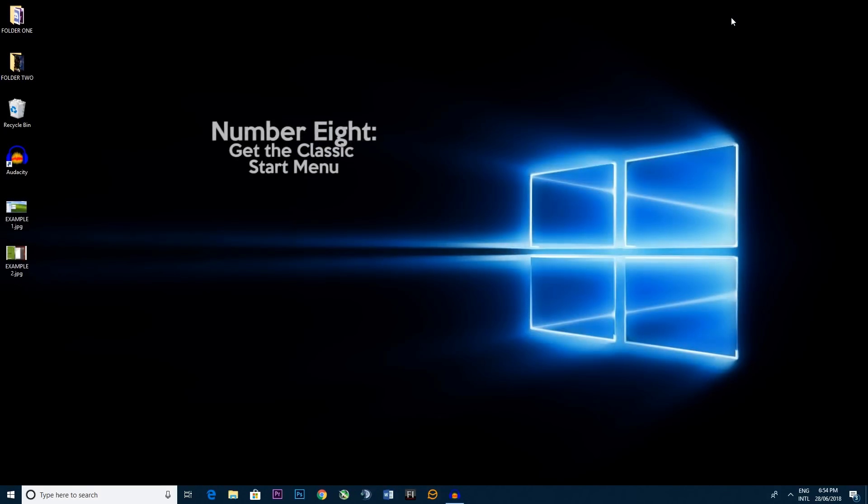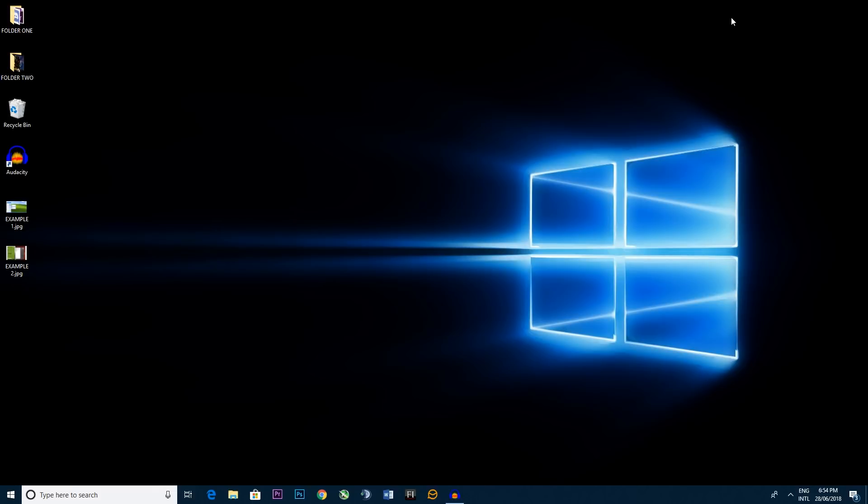Step eight, getting back the classic start menu. Now classic might mean different things for different people. For you it might be Windows 7, maybe Windows 8, or maybe even Windows XP. Now to get this back, what you do is you do have to download an external application.